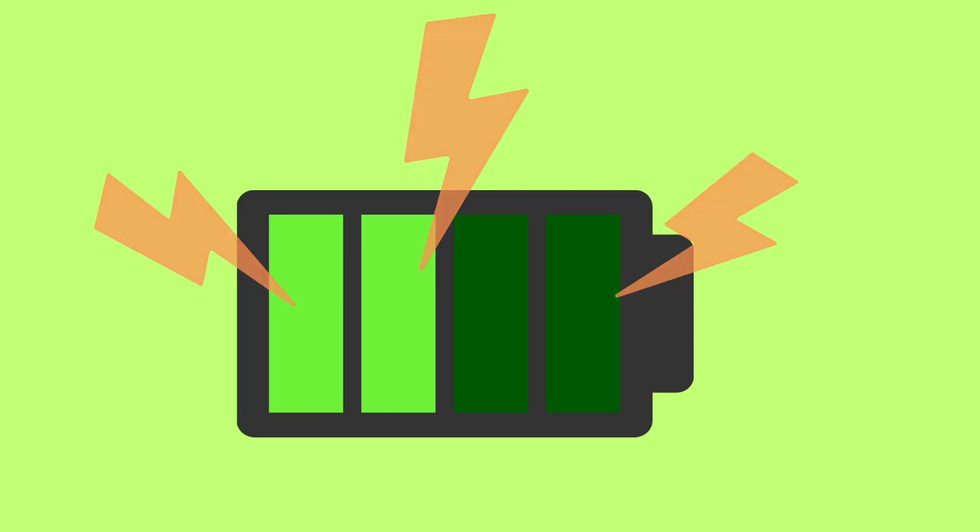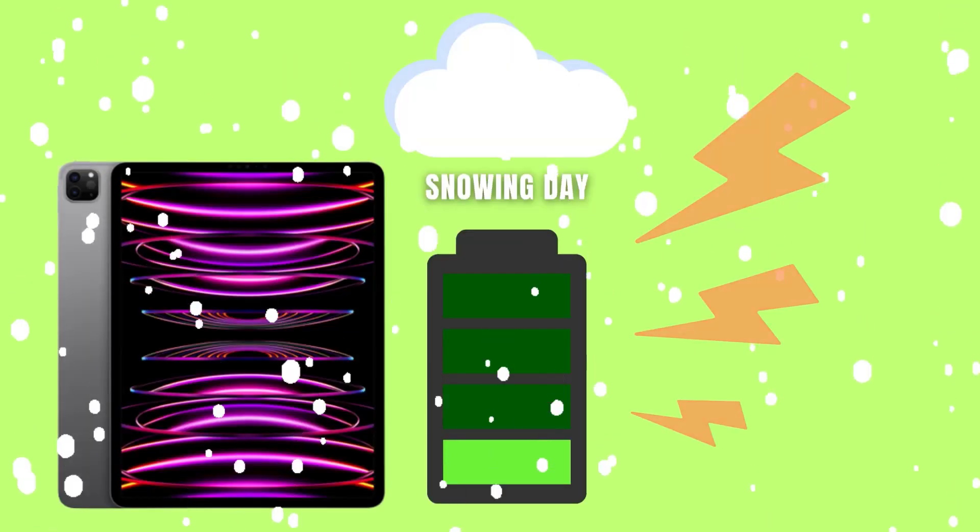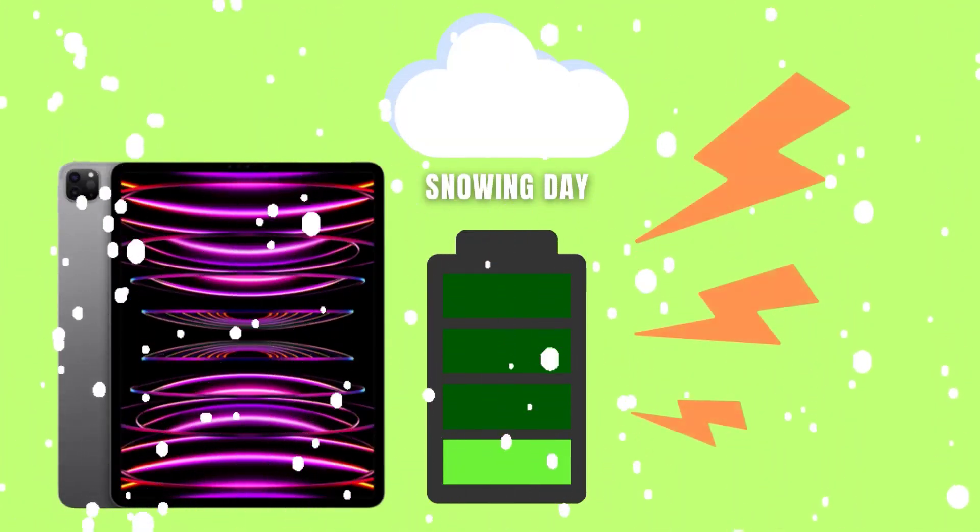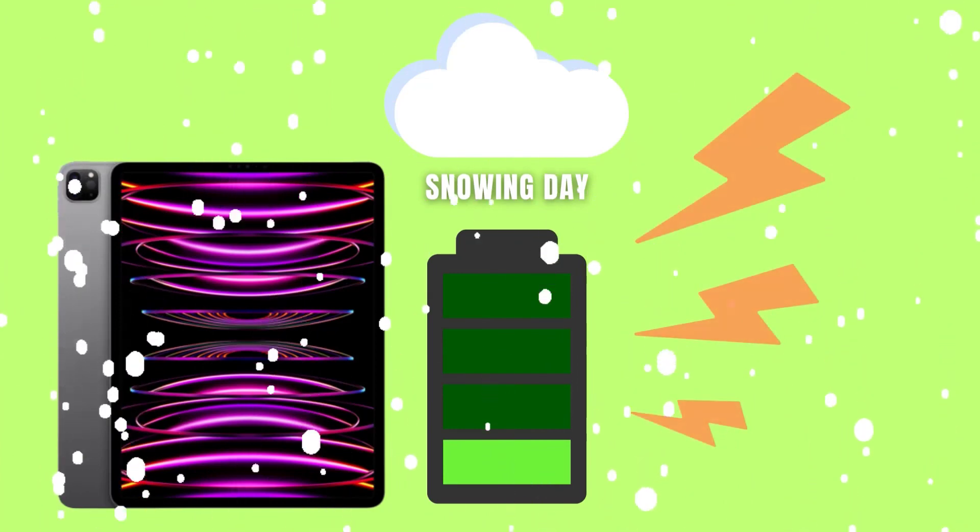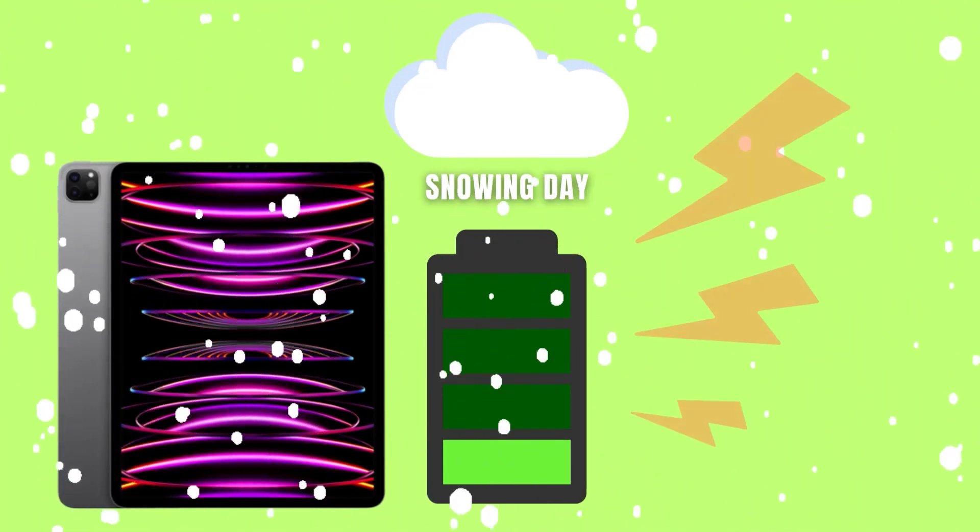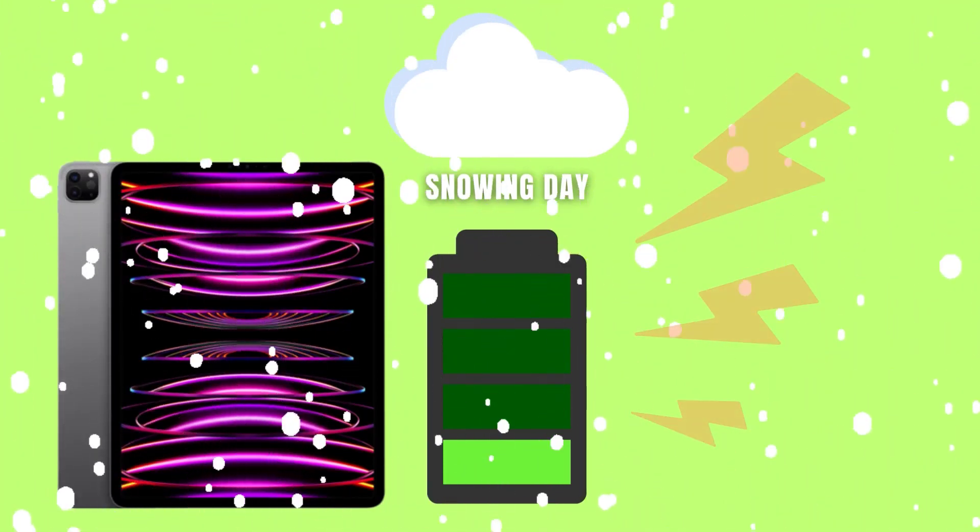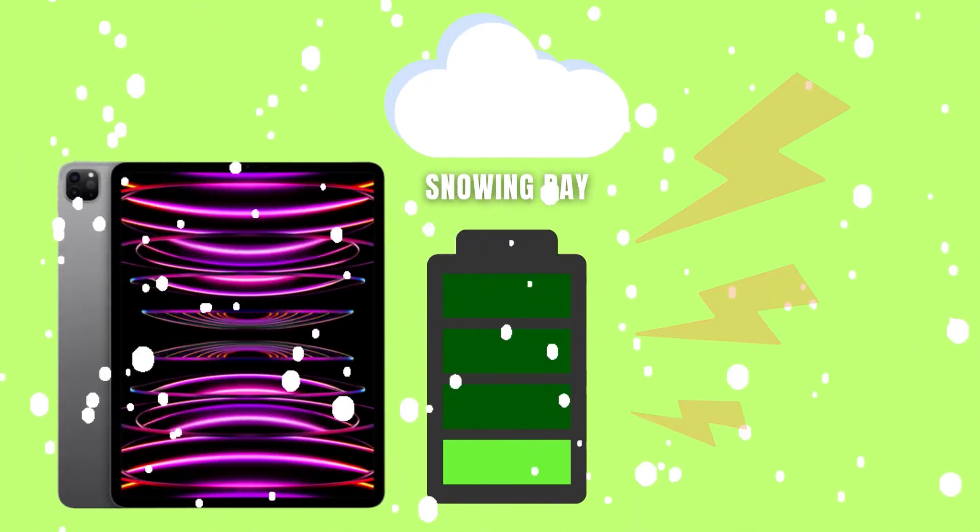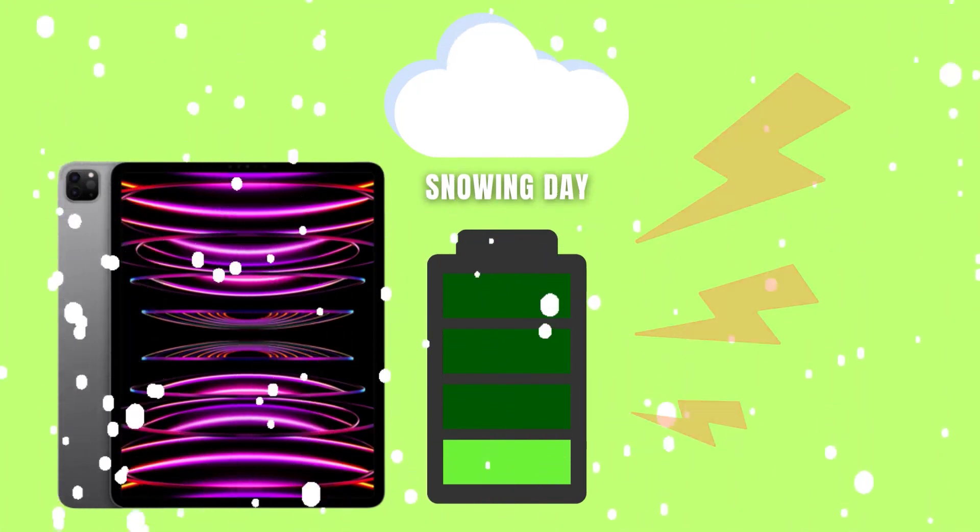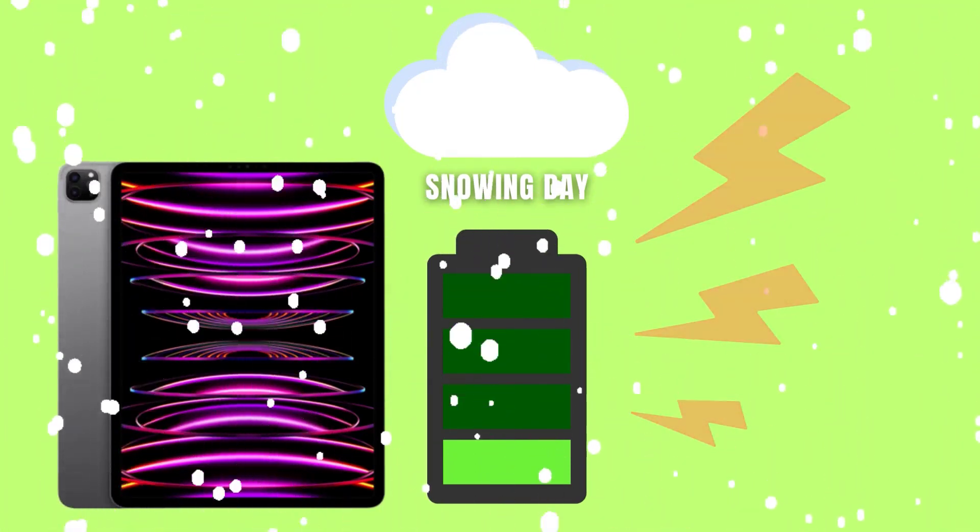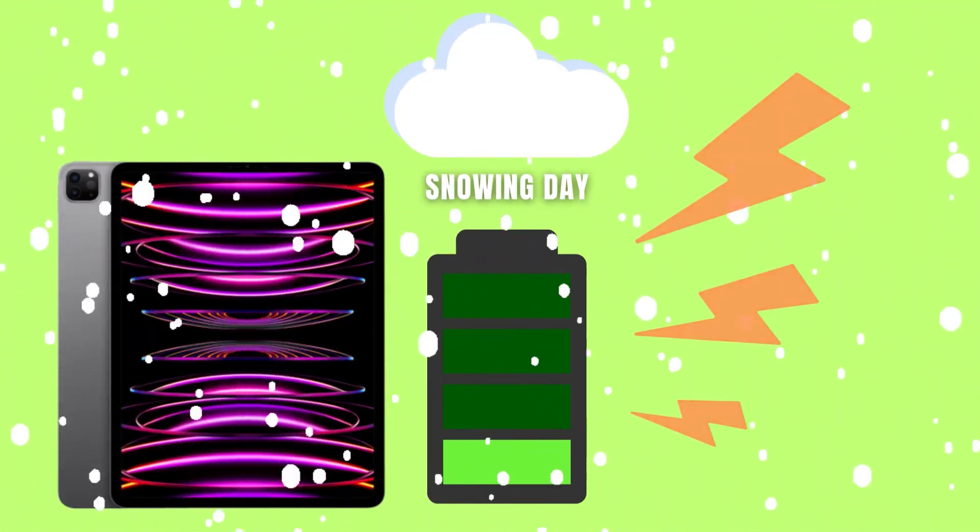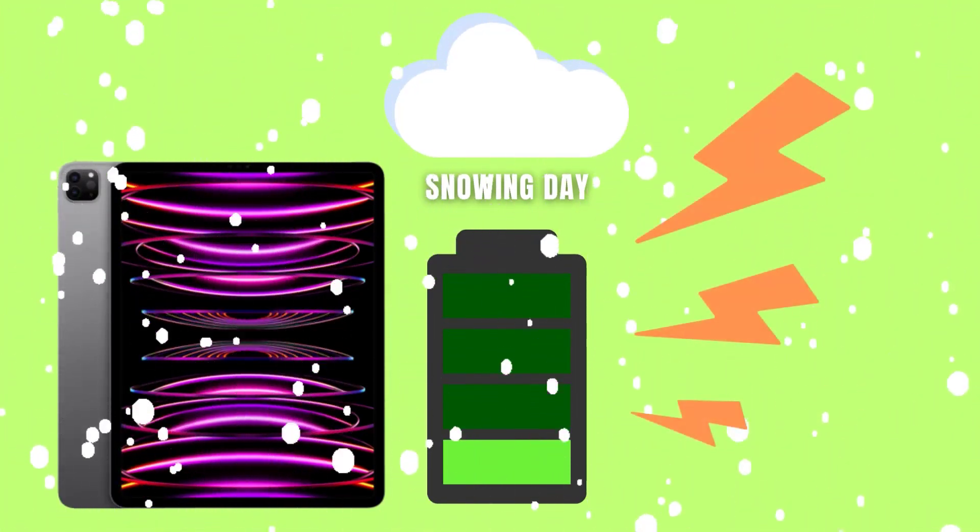The electrochemical reactions that occur within lithium-ion batteries to store and release energy happen more slowly in cold temperatures. This sluggish reaction rate limits the battery's ability to provide a consistent and steady power flow to your iPad.